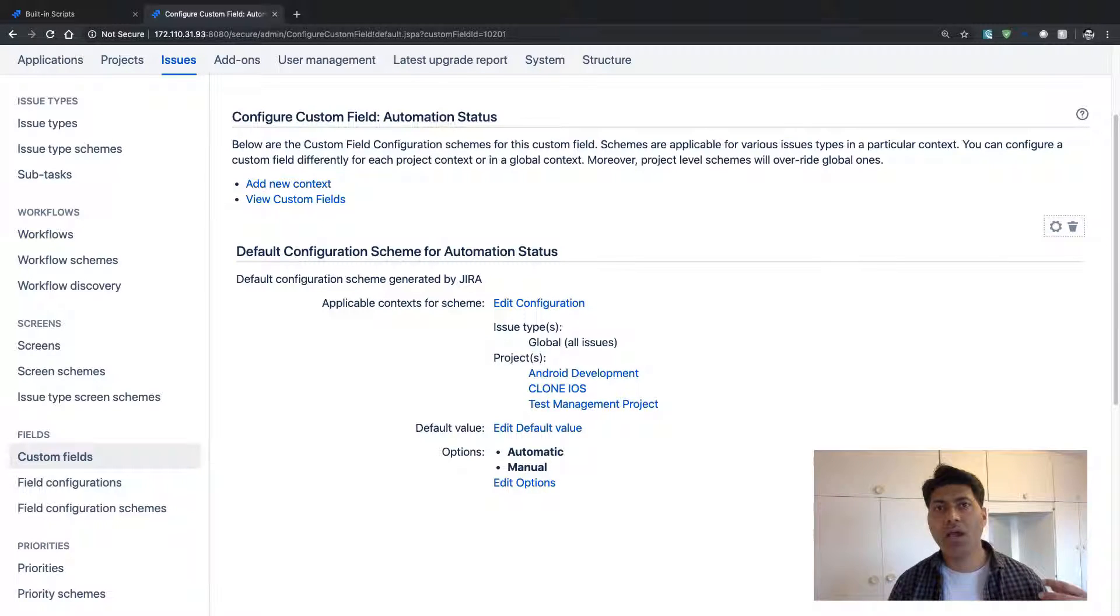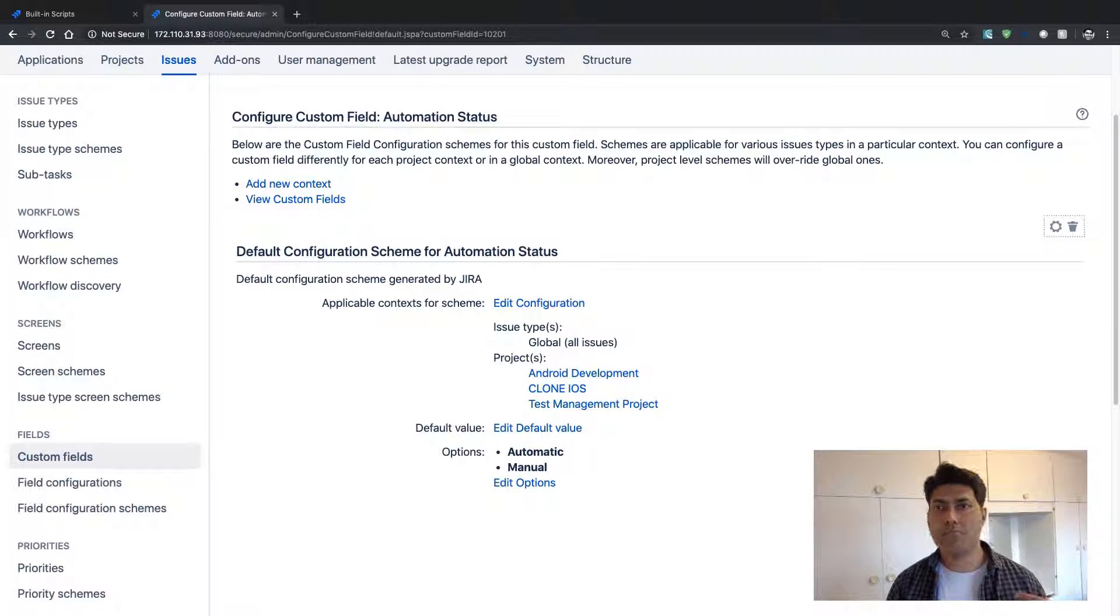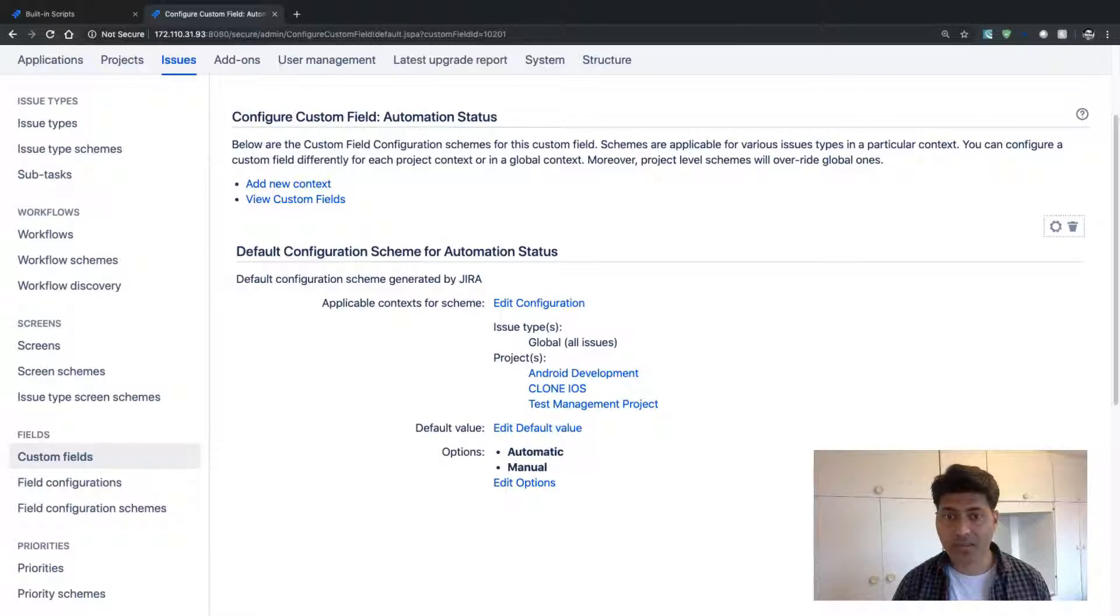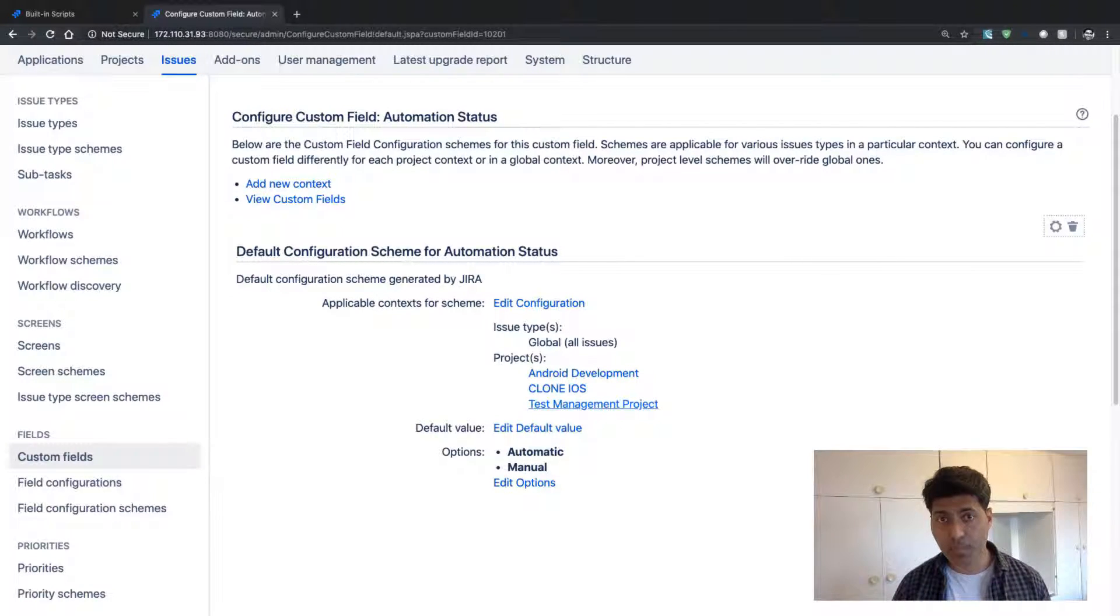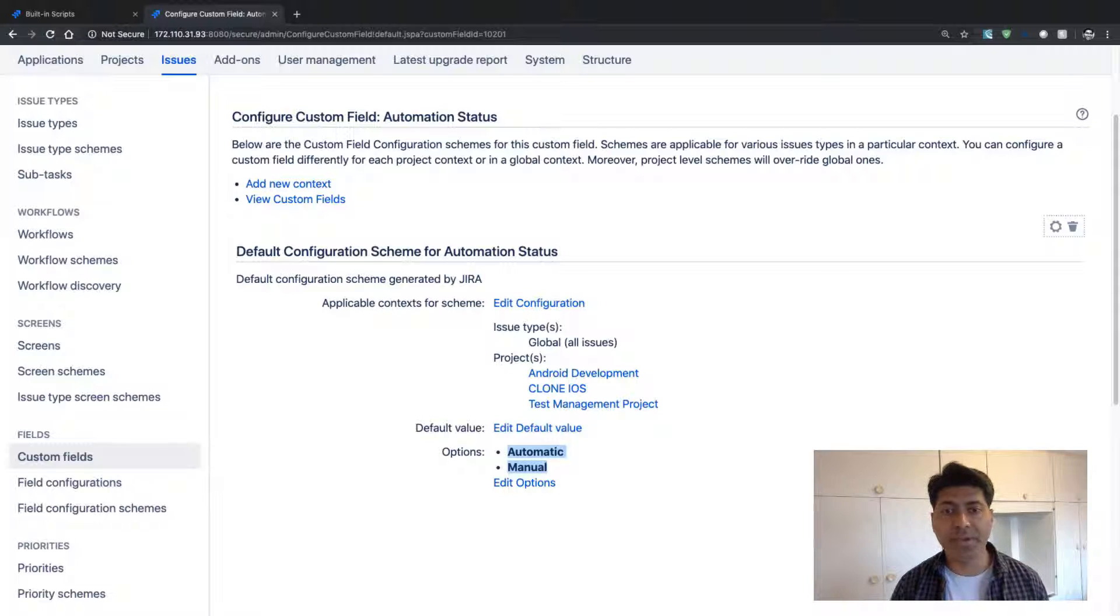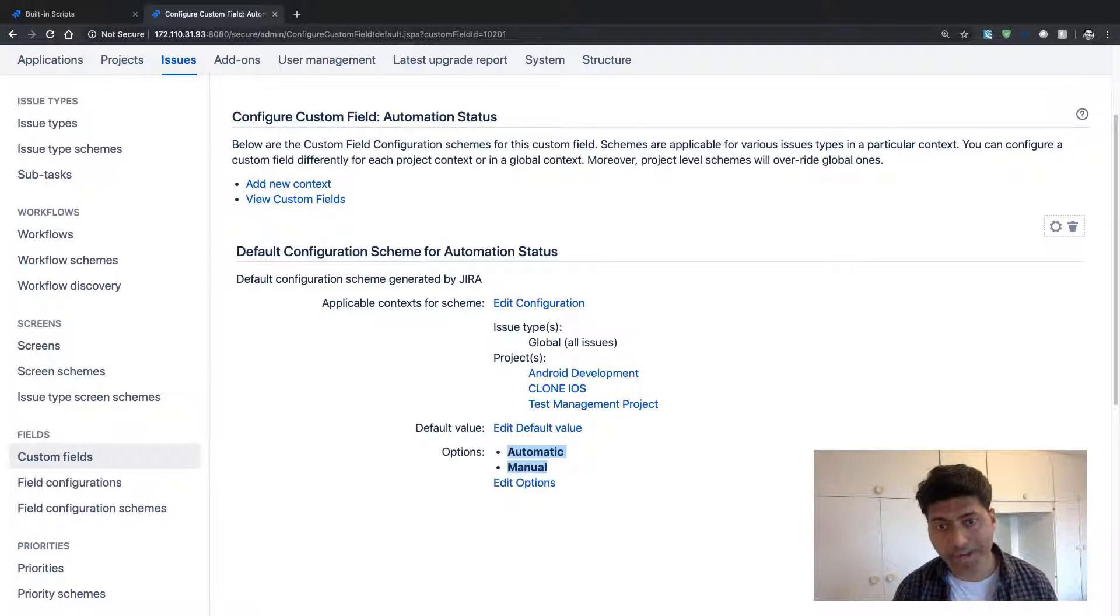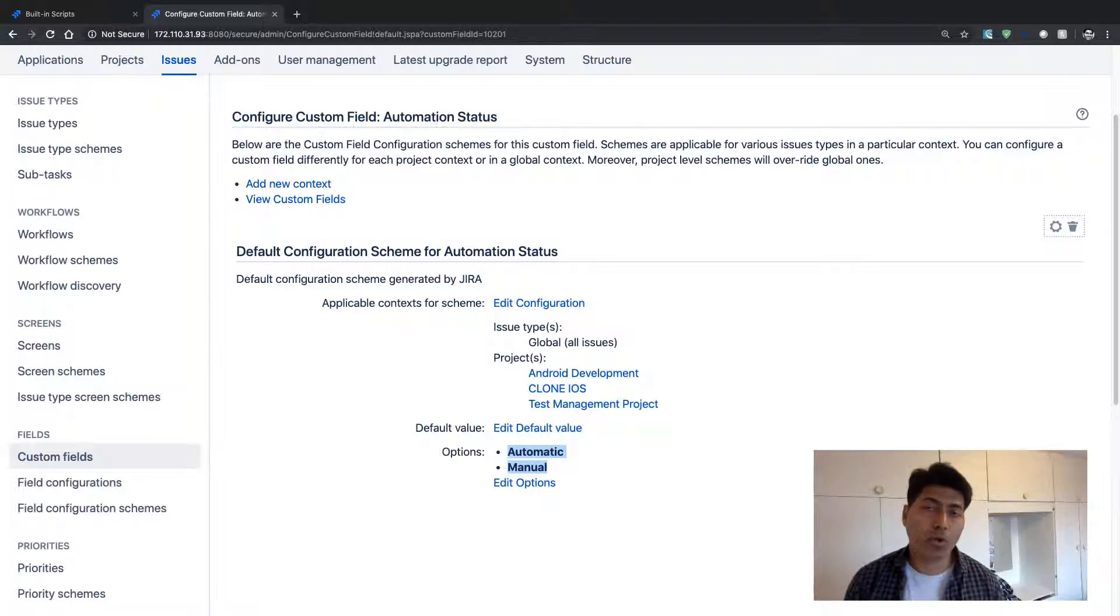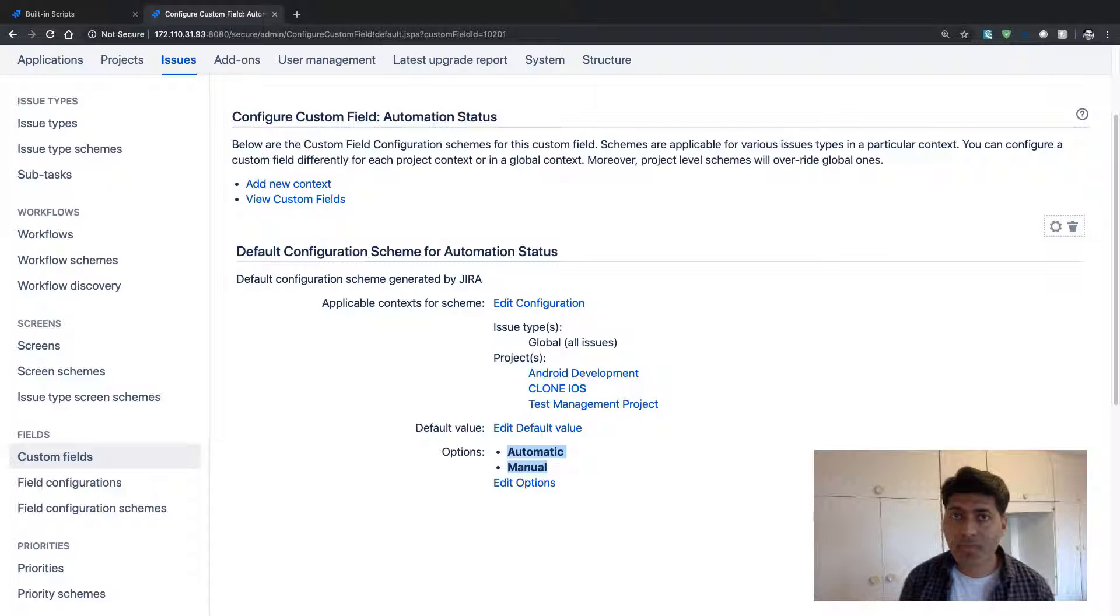But let's say the field is already being used, and in all three projects, the options that will be displayed under that particular field will be automatic and manual.